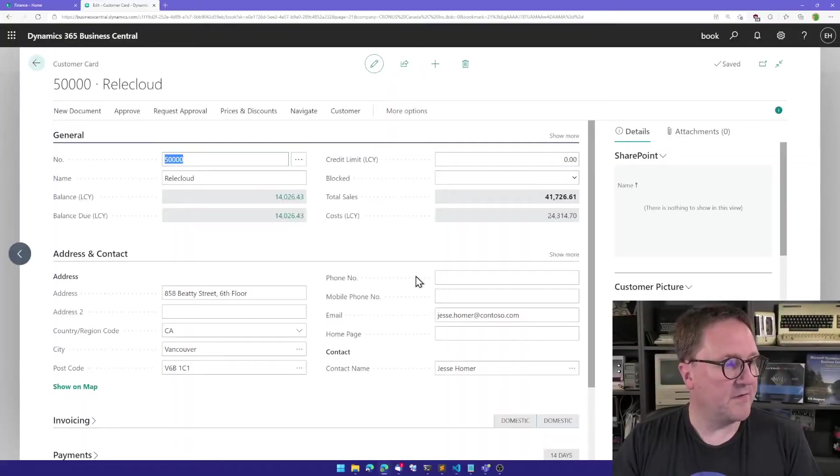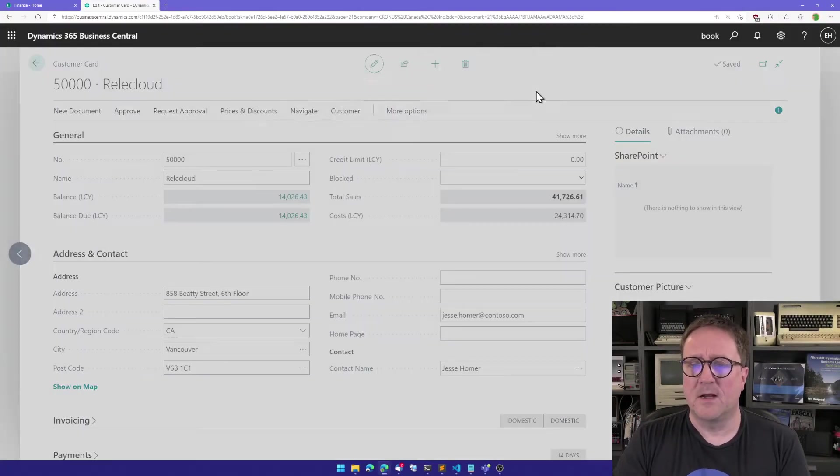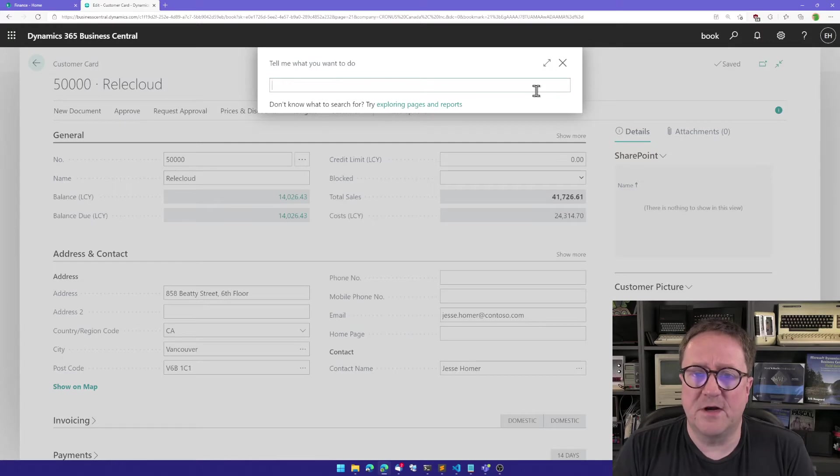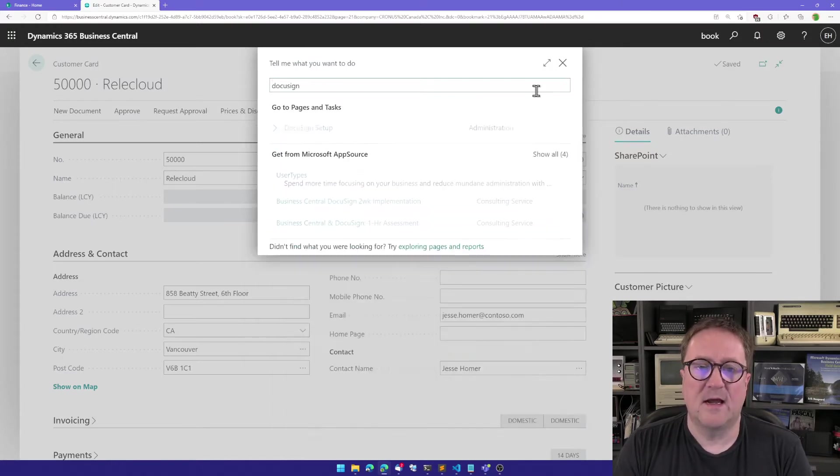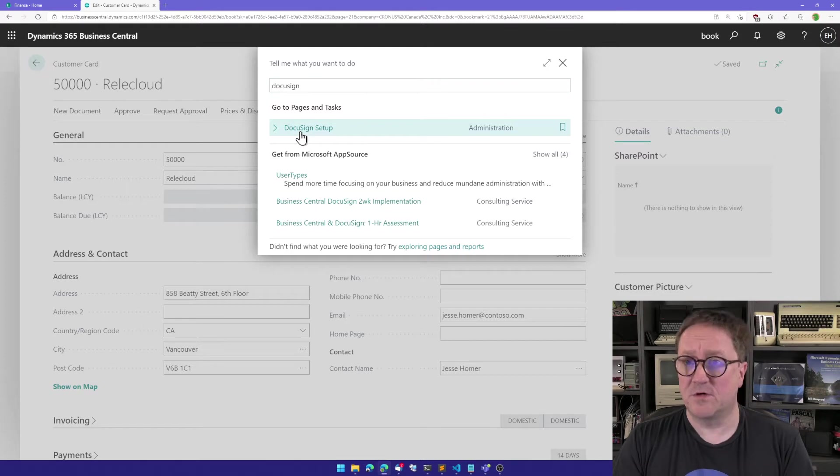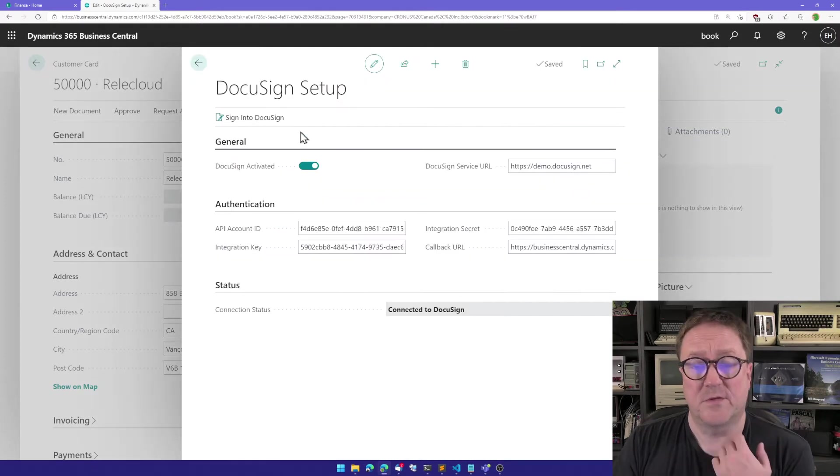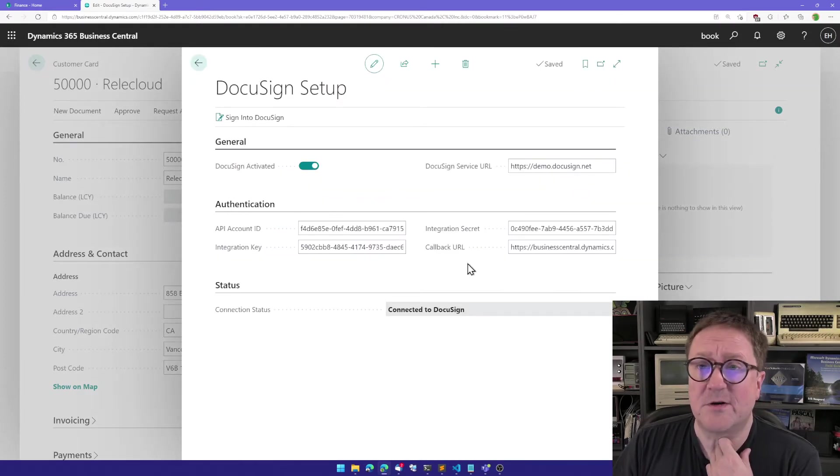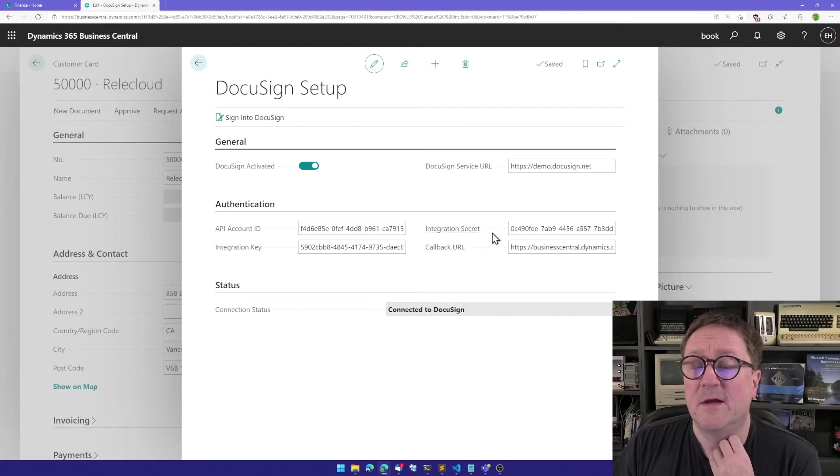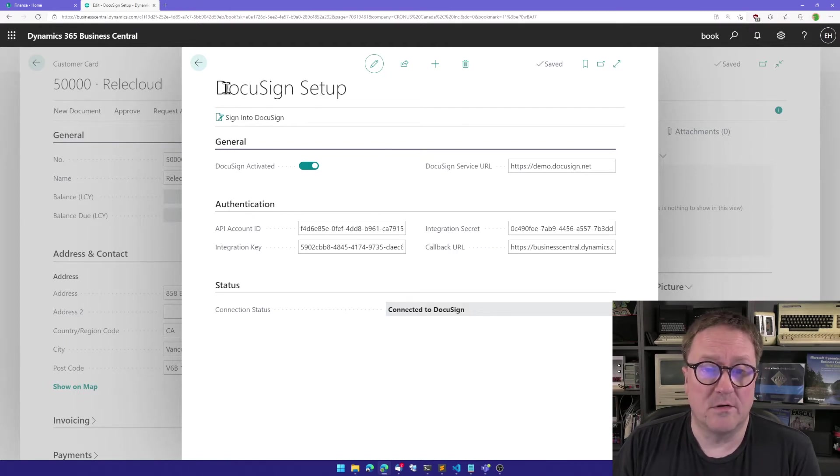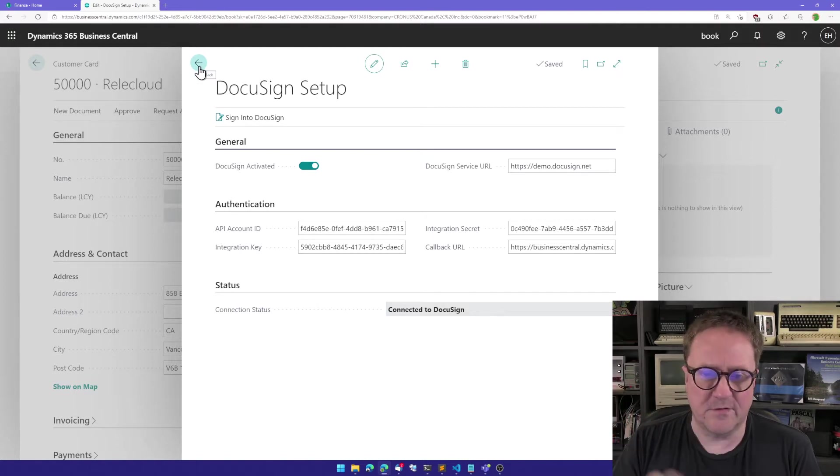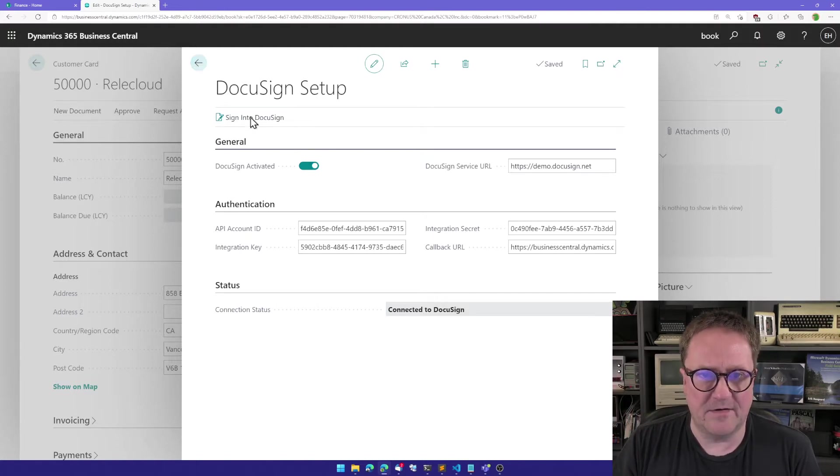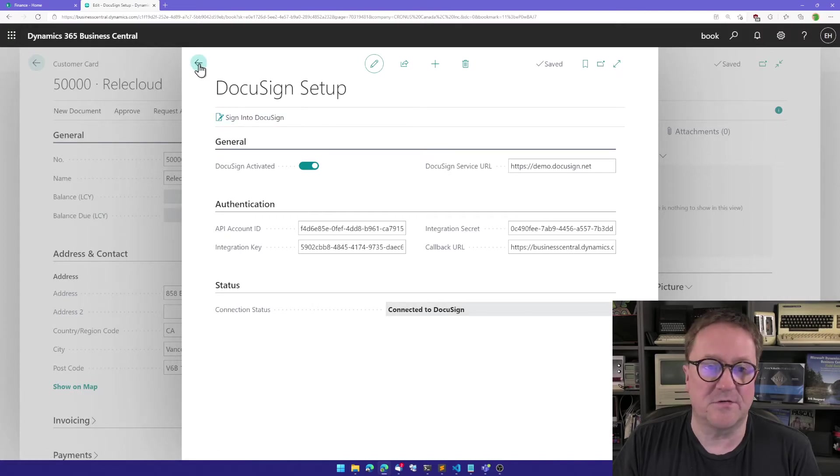And let's get straight into it. Here is my Business Central, and what I have done is that I have gone into DocuSign Setup, which is part of the SharePoint Connector, and I have filled out some secret codes from the DocuSign portal where you define who you are in your app and all that good stuff, and I have connected this guy, so this is connected to DocuSign.